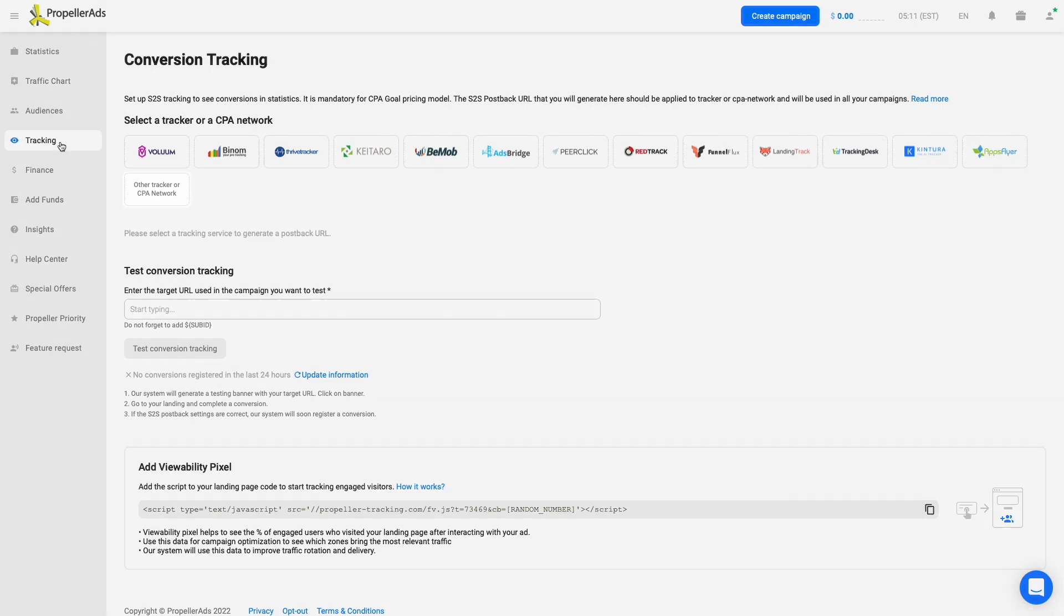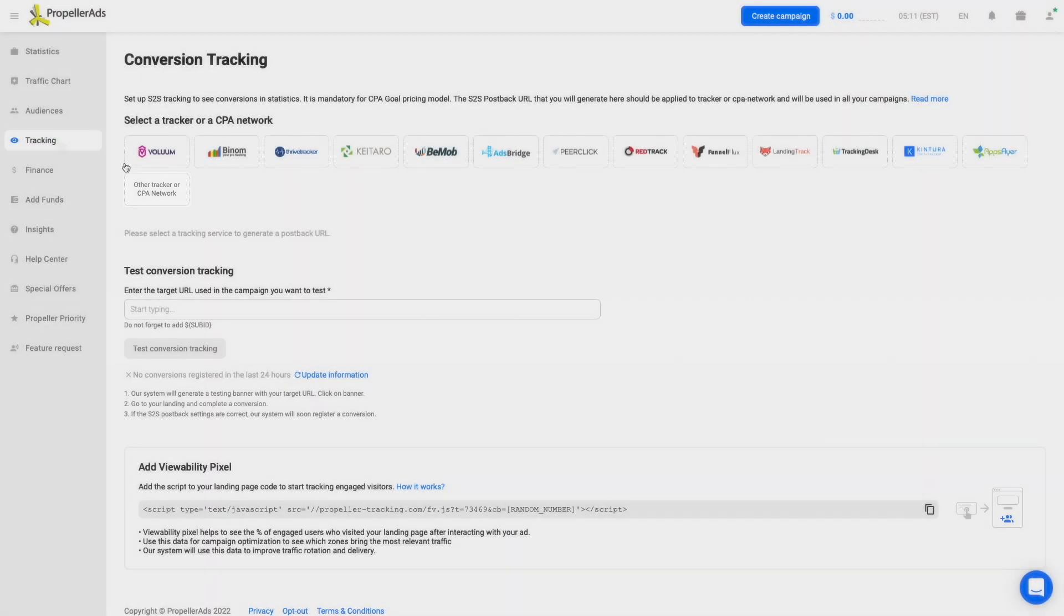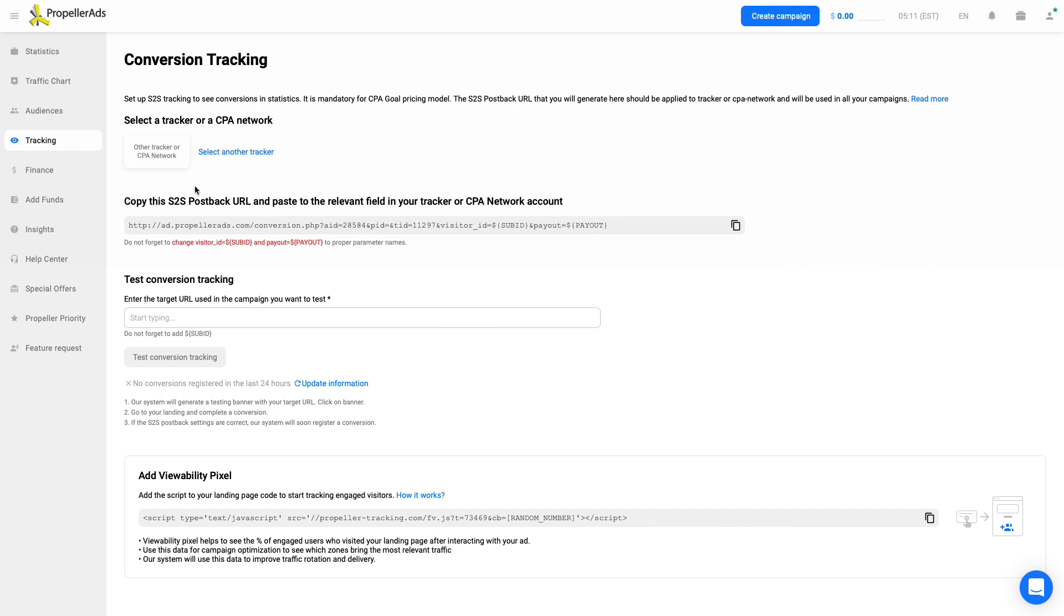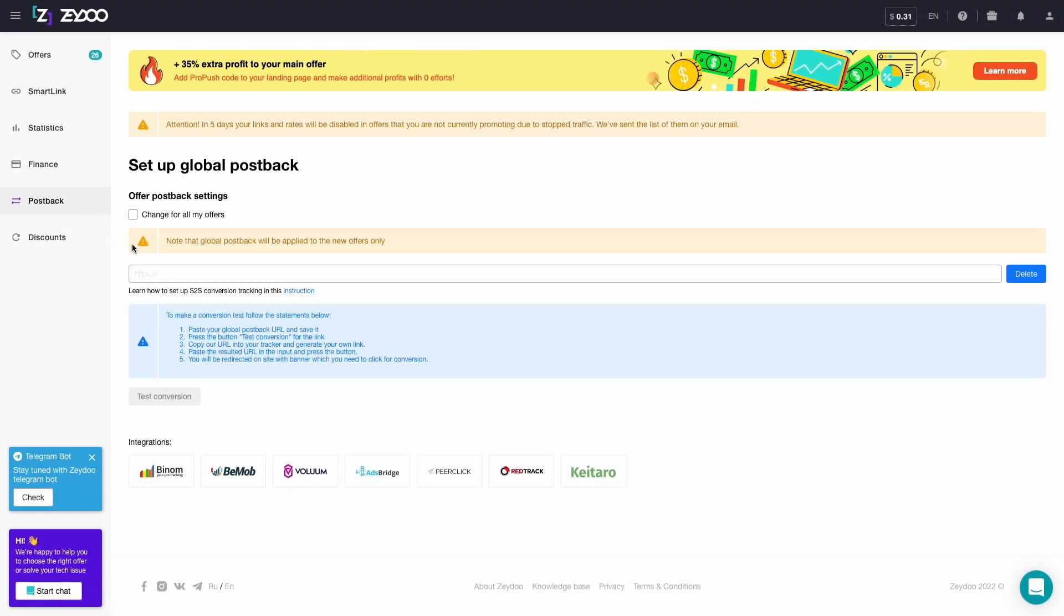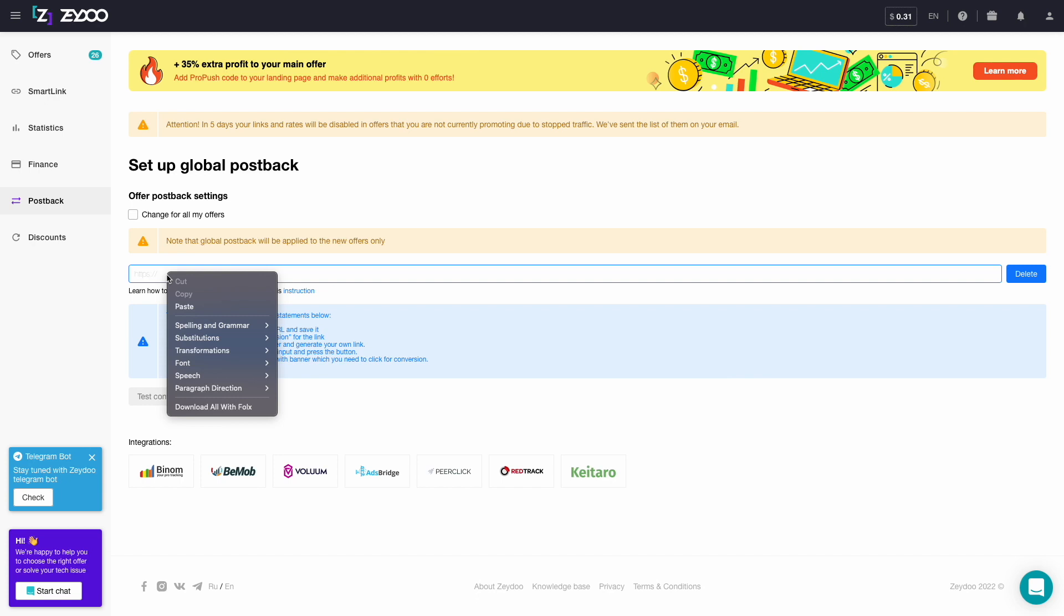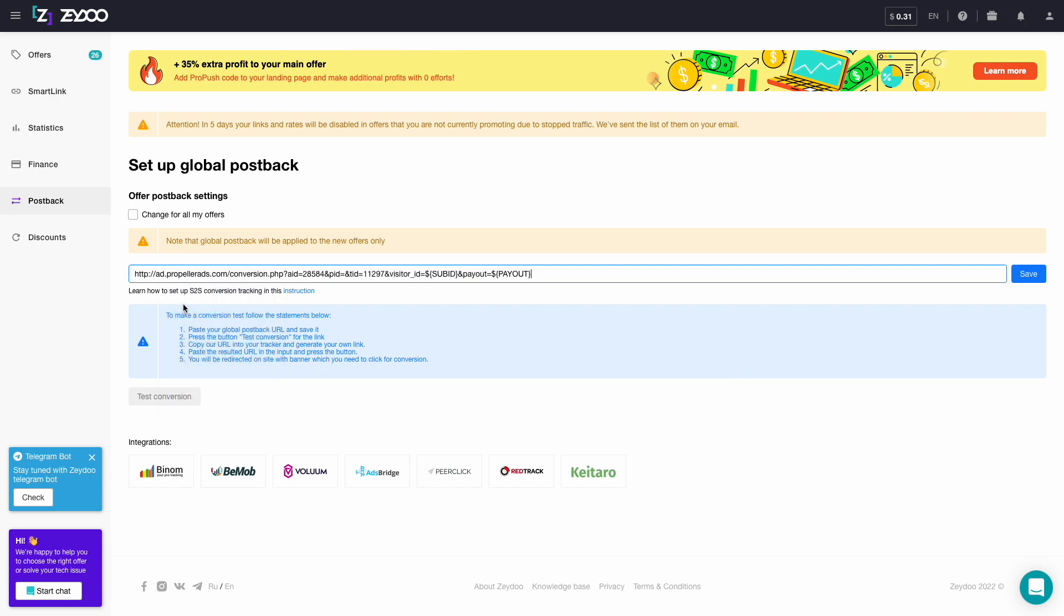In our case, let's pick the other tracker or CPA network option. You need to copy the S2S post-back URL, paste it into your CPA network, and change tokens to those that work with the CPA network.